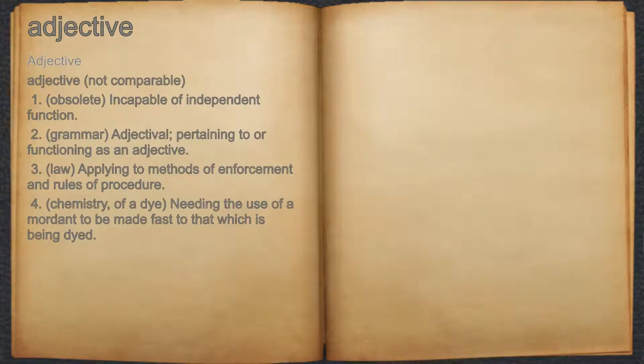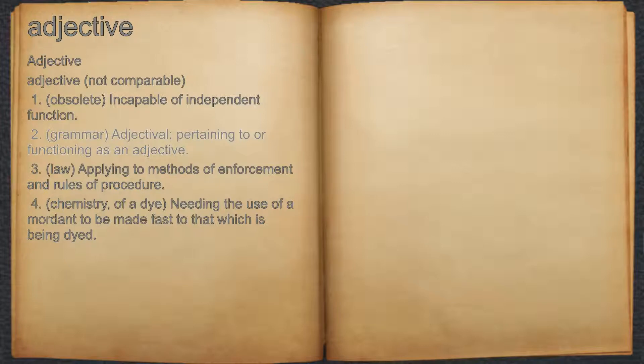Adjective. Adjective. 1. Obsolete: incapable of independent function. 2. Grammar: adjectival, pertaining to, worth, or functioning as an adjective.